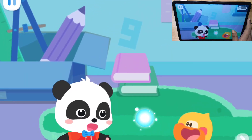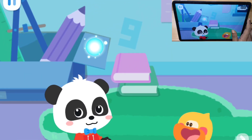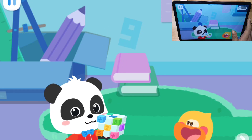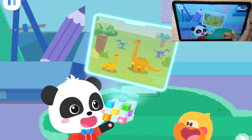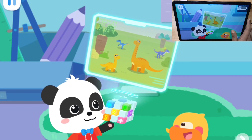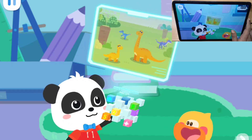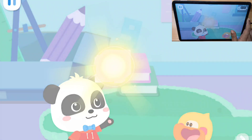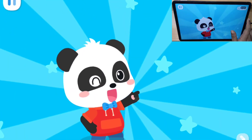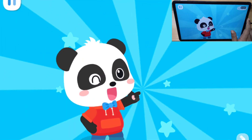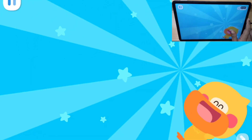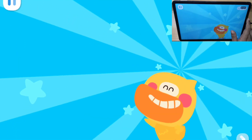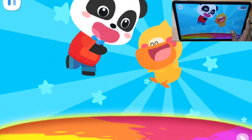Magic Cube, go! The destination is confirmed! Go! The world is so interesting! Let's go explore the mystery!